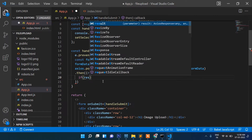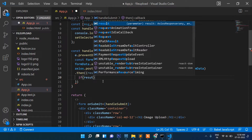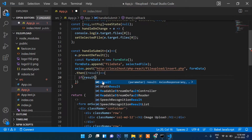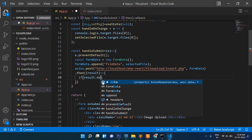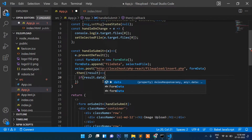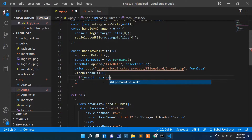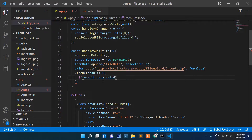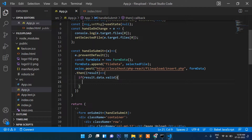We check result.data.valid, and if the status equals 'valid' we set the message to 'File uploaded successfully' using setMsg.